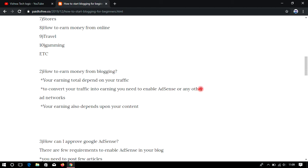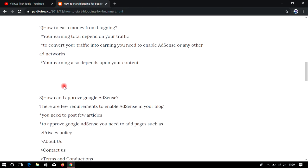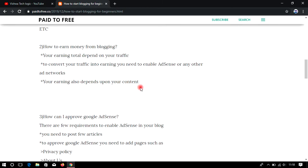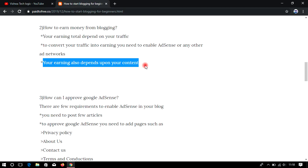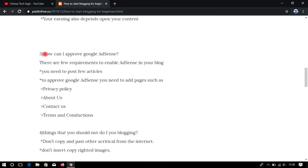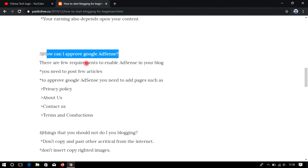You can also use other alternate ad networks if you want. In upcoming videos I will show you how to create a blog step by step, explain all the blog settings, and show you how to enable your AdSense. Please subscribe to our channel and follow our upcoming videos. Your earning is totally dependent on your content — what you write and what you upload — so make sure your content is unique.